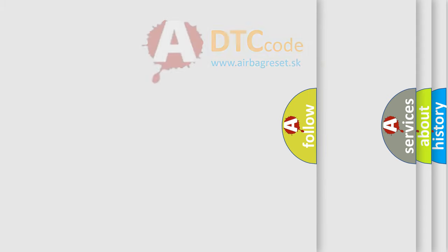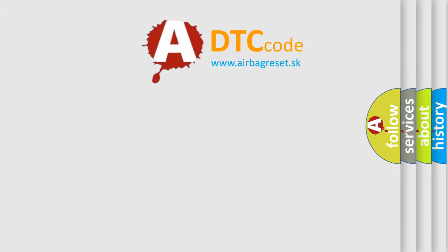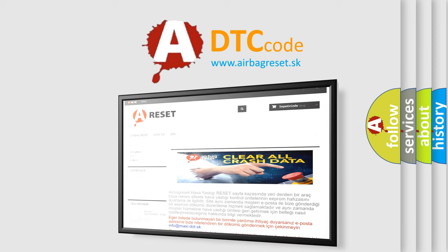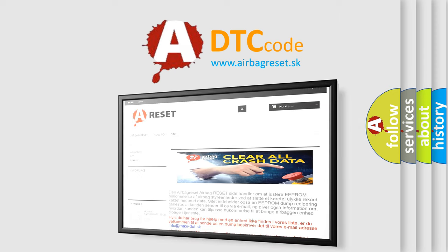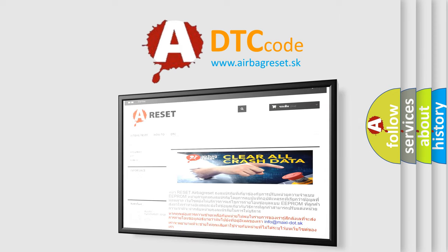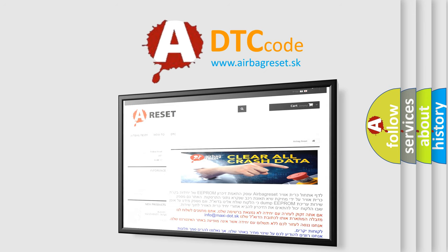The Airbag Reset website aims to provide information in 52 languages. Thank you for your attention and stay tuned for the next video. Bye.